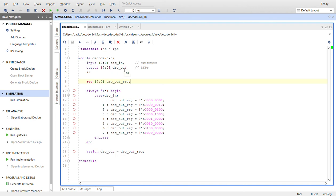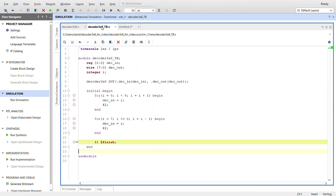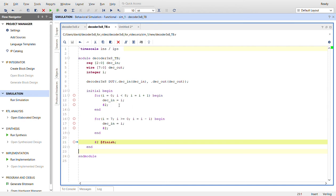Here's the test bench for it. Got a register for the input, wire for the output, create an integer I for the for loops down here. Instantiate the device under test. The names are the same so you just plug them in there.